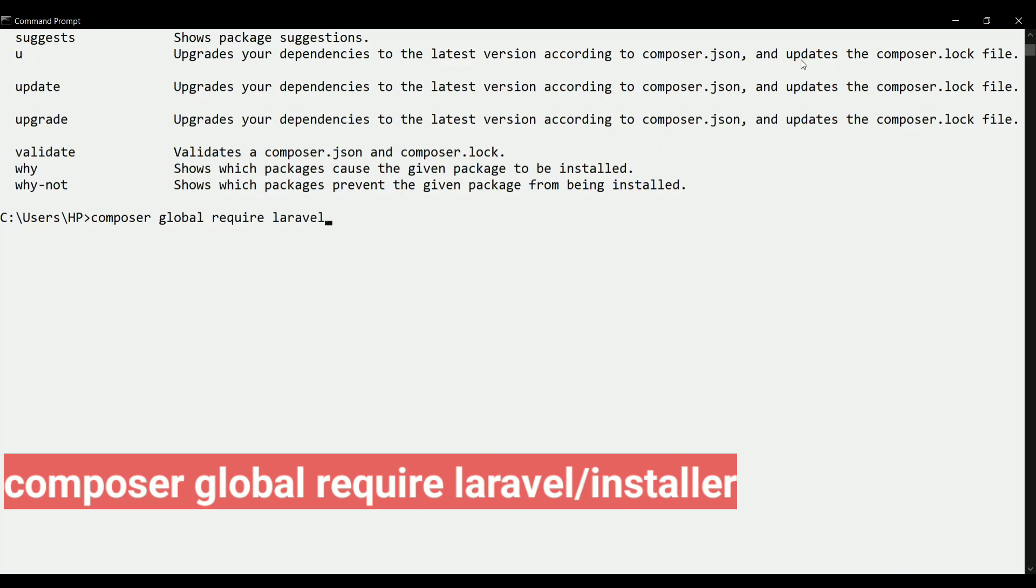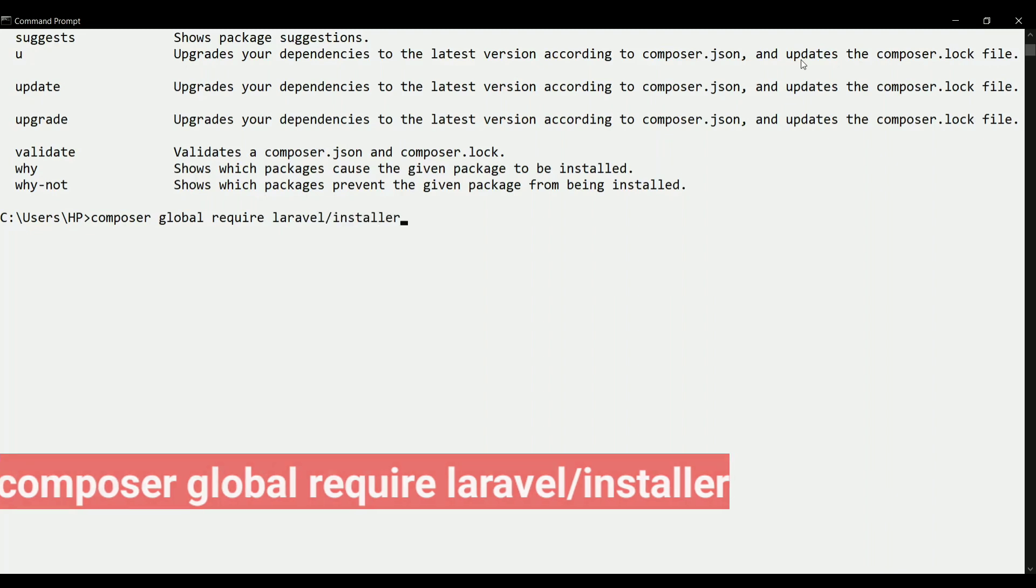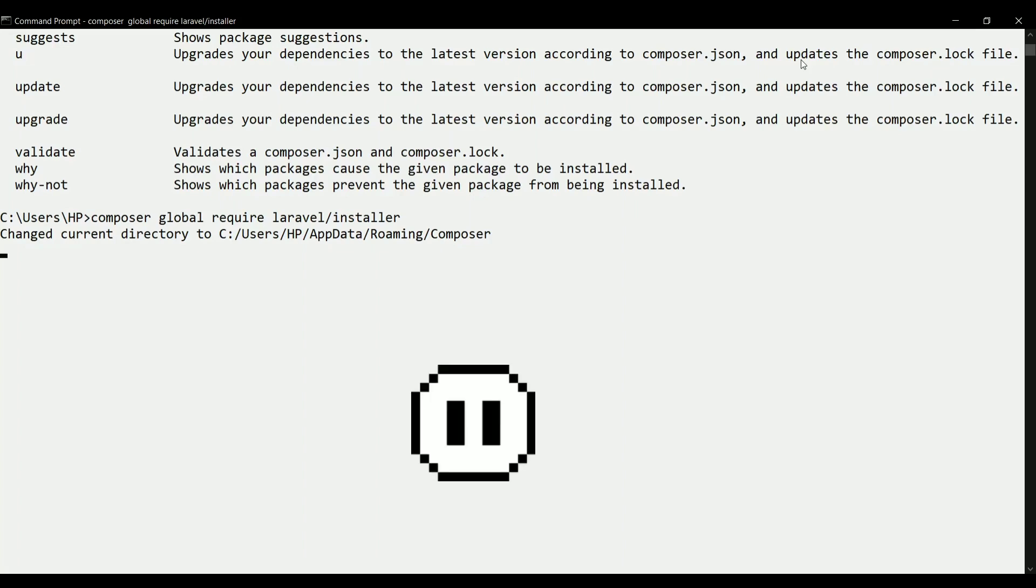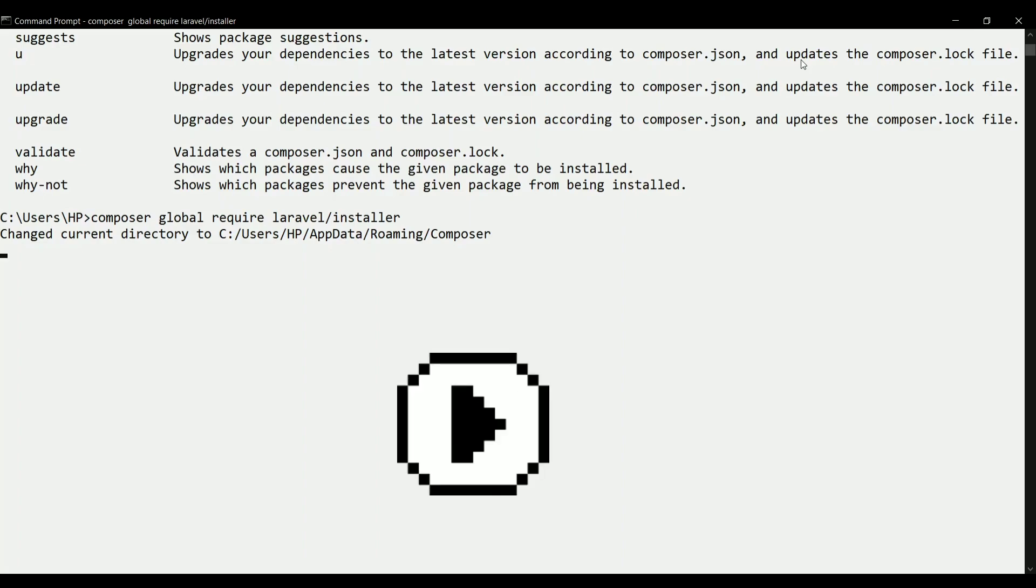To just get the Laravel installer, we can use the composer command and then we can write global require - composer global require Laravel/installer. It will take some time to install this installer, and using this installer, we can simply create the project of Laravel. Here I'll be pausing the video so that it gets installed.